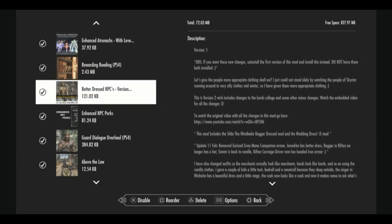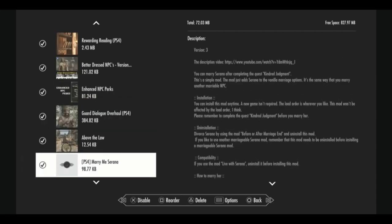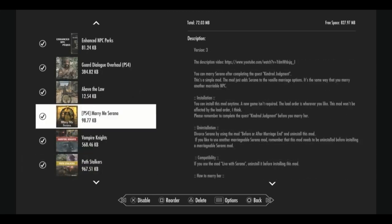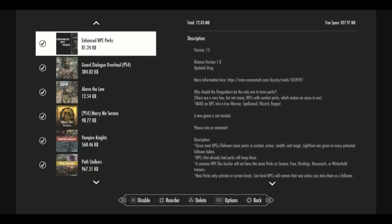Better dressed NPCs just makes common named NPCs dress a little bit more appropriate to who they are and what they do in the world. Enhanced NPC perks. This is a unique one here. There's a couple, I think there's about three different versions of these enhanced perks. Some of them change the faces of NPCs. Another one of them adds spells and gear, which is one of my favorites. But this is the one I've settled on for this particular load order because it doesn't cause gray face and the others do. This gives perks to all potential NPCs, but it also does something else really special.